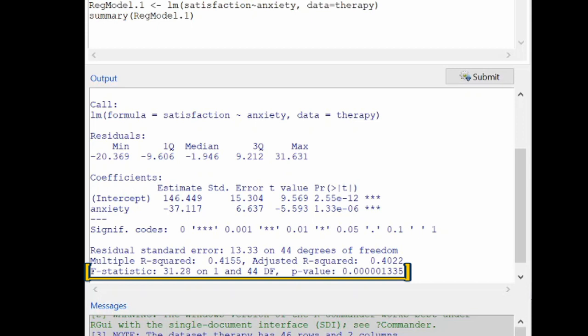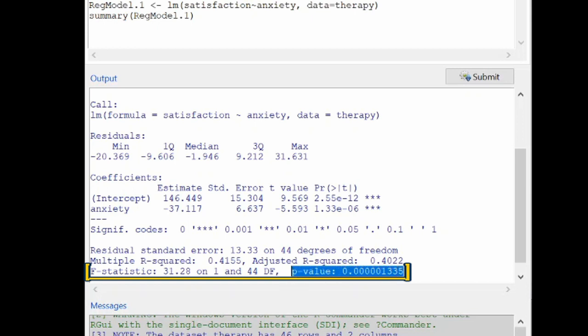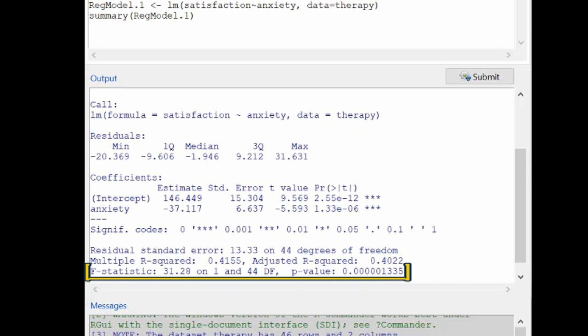There is also an f-test at the bottom. This f-statistic is exactly the t-value for the slope squared, and the p-values match. When doing regression with only one explanatory variable, as in Stats 250, this f-statistic is just another way to test the null hypothesis that the true population slope equals zero.